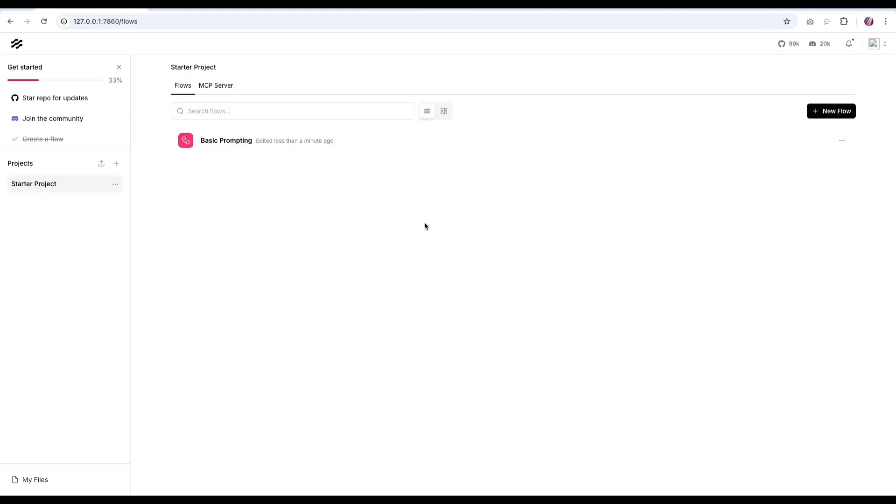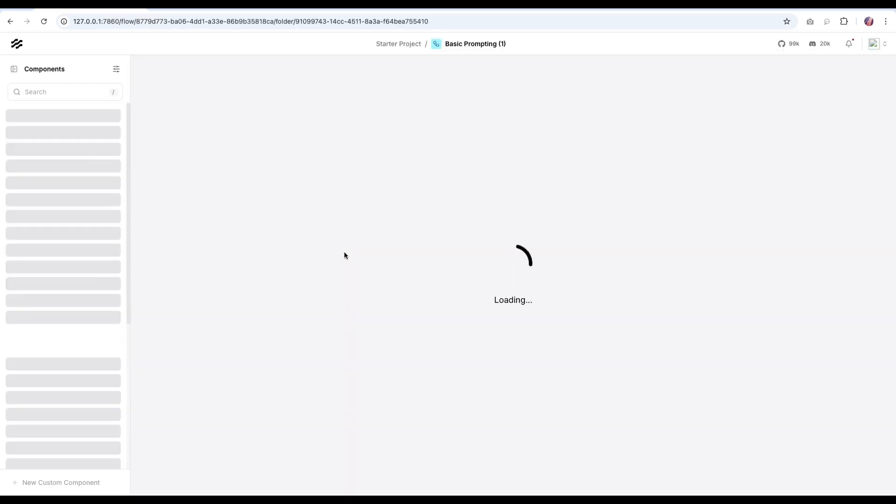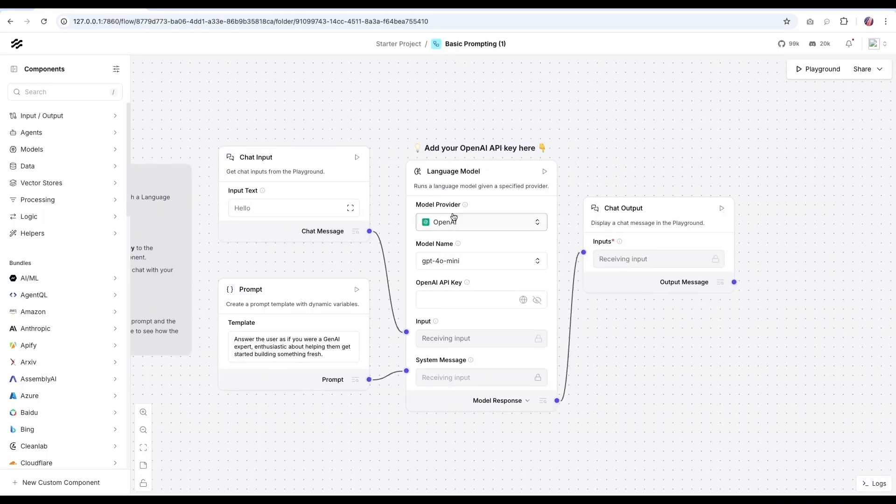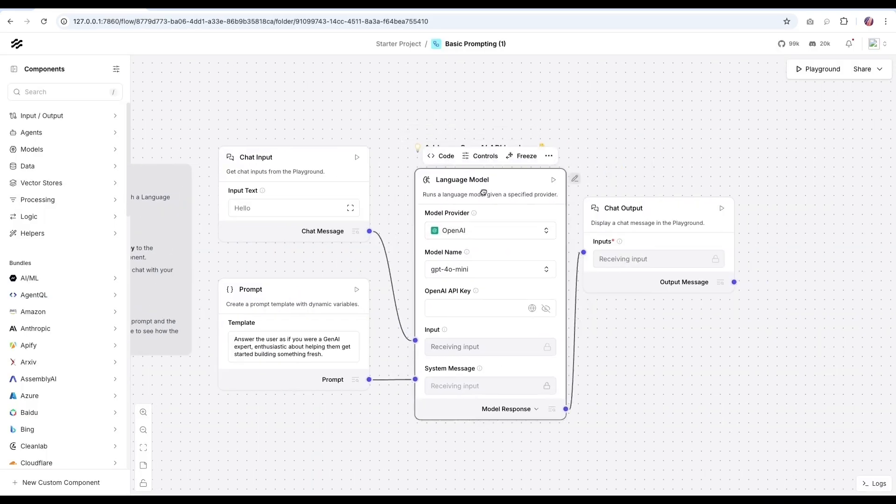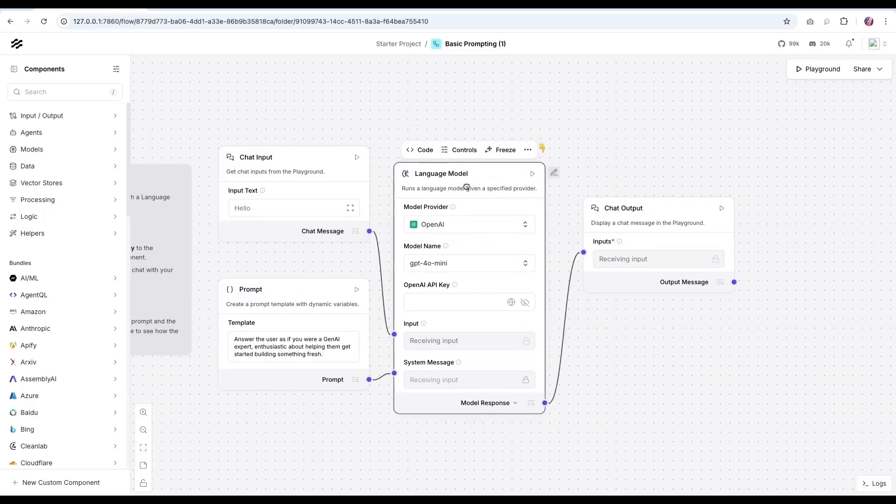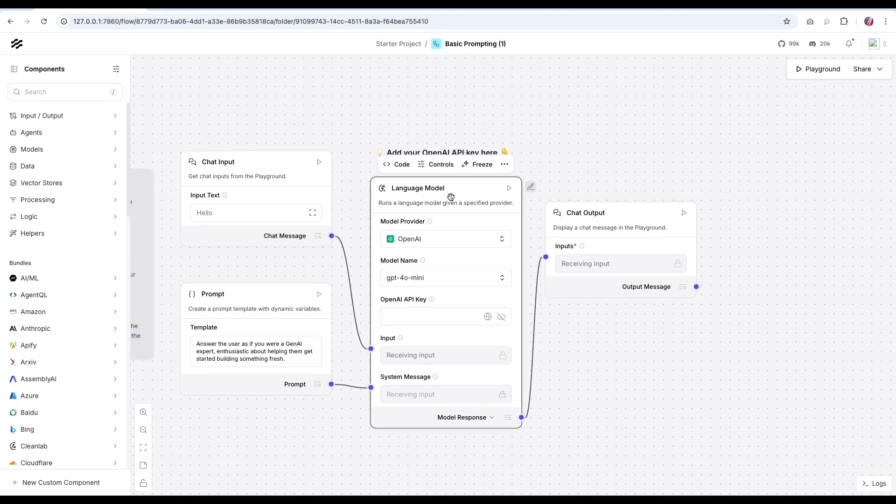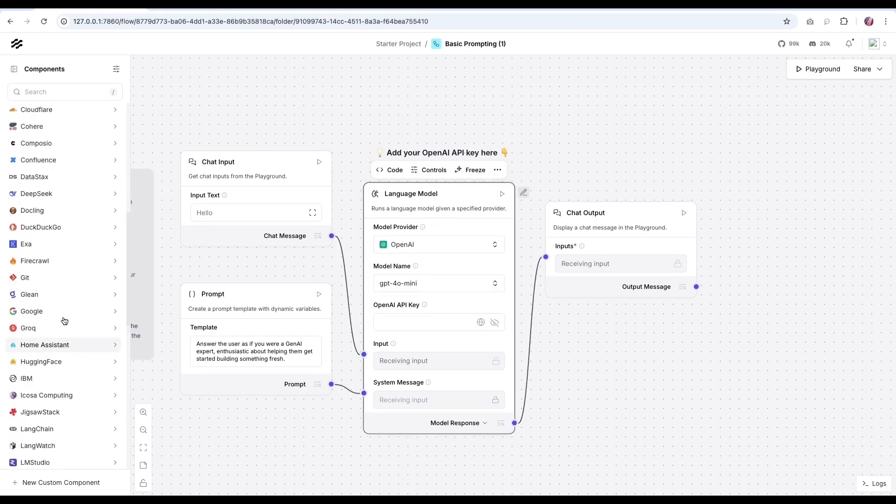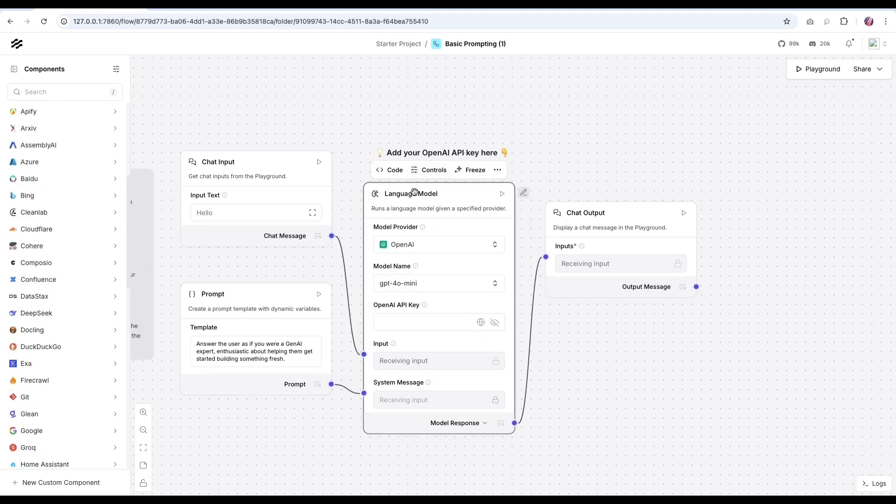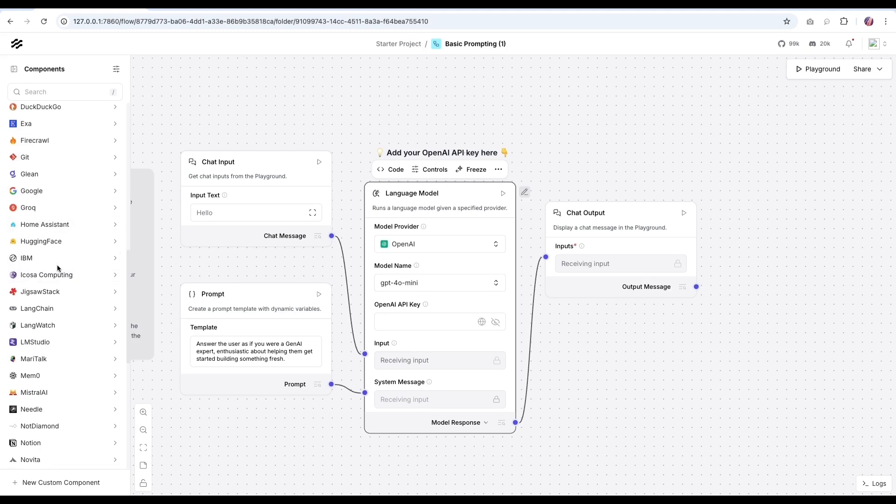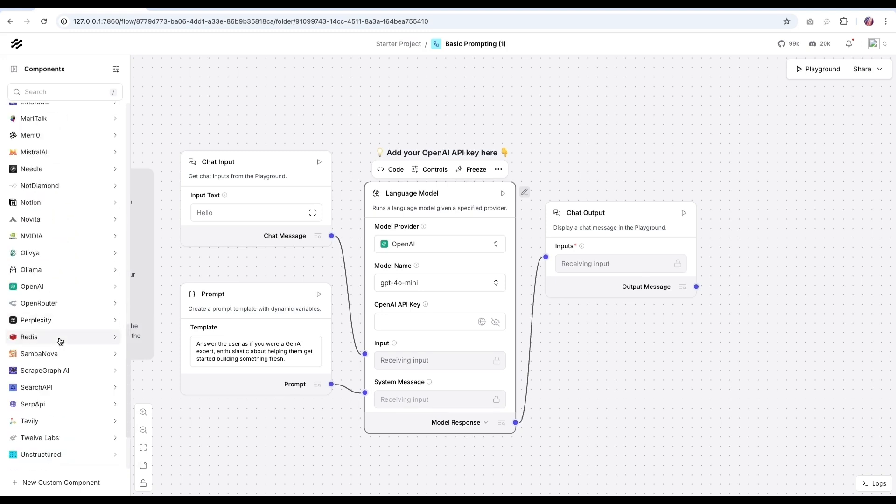So first thing we're going to do is in the LangFlow instance, we're going to start with a basic prompting setup. And this has OpenAI language model as the default. If you were to update the LangFlow version, you'll see all of the latest models available here. Now we're going to swap this out with the OpenRouter component.